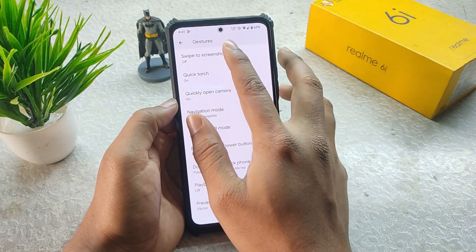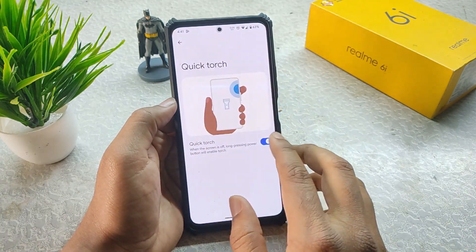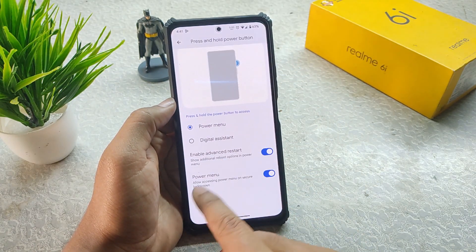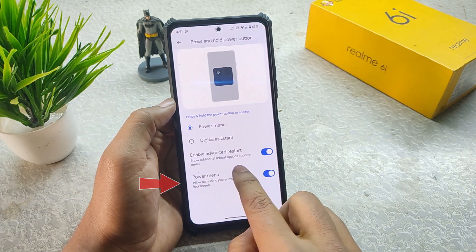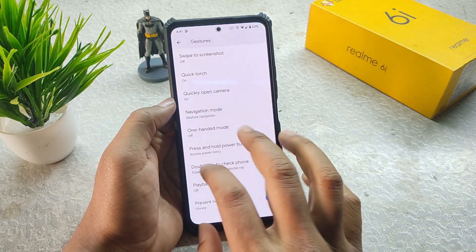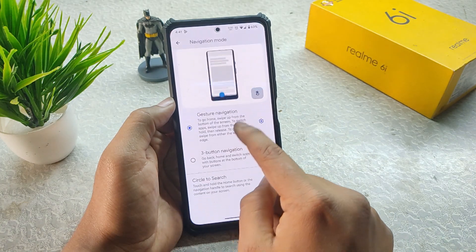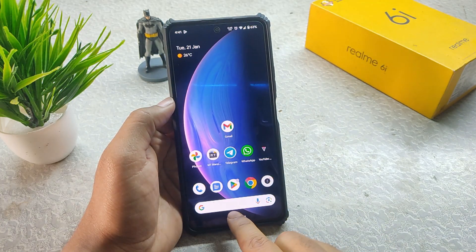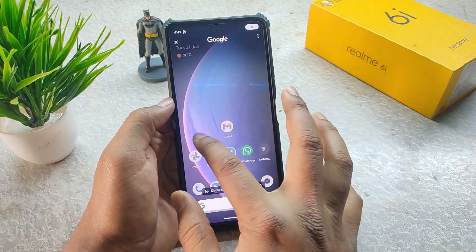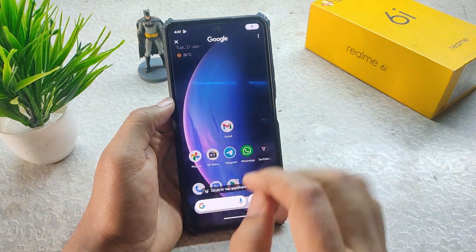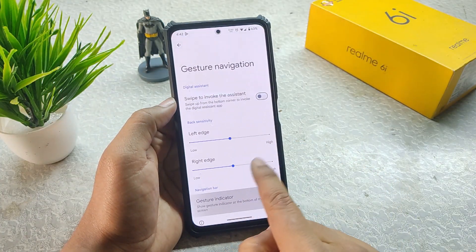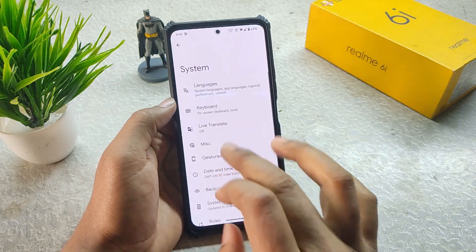Gesture options include swipe to screenshot, quick torch, quickly open camera, navigation mode, and press and hold power button for advanced restart and power menu. We also have playback control, double tap to check phone. In navigation mode we have Circle to Search, and yes it is working fine. In gesture navigation we get a gesture indicator that we can hide.